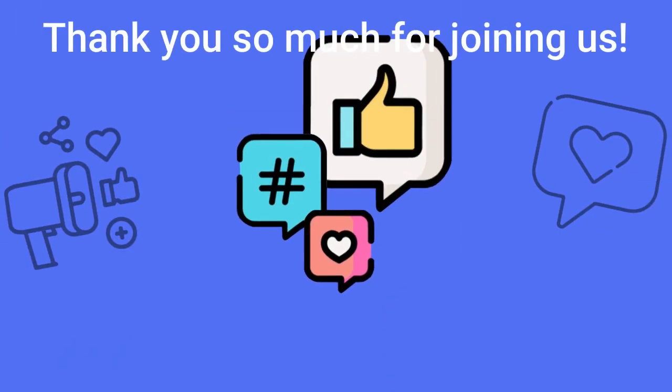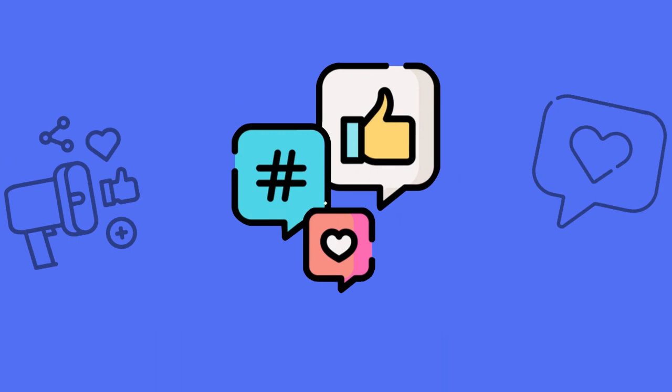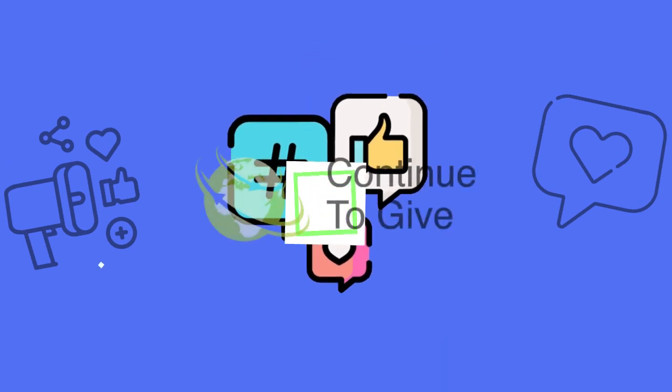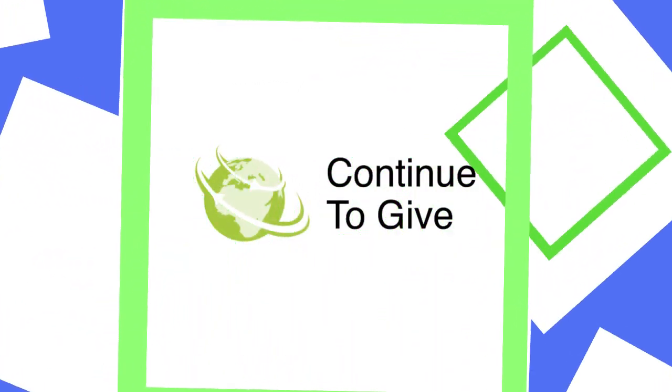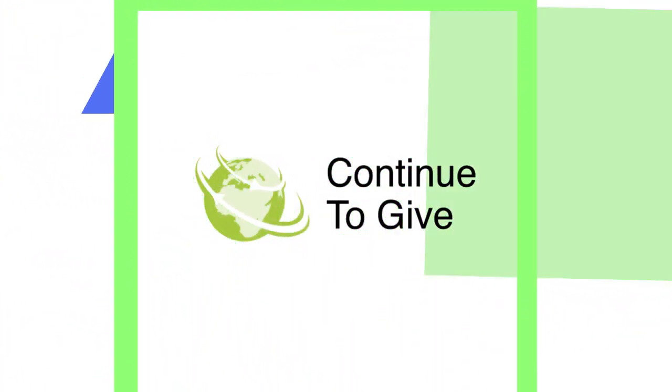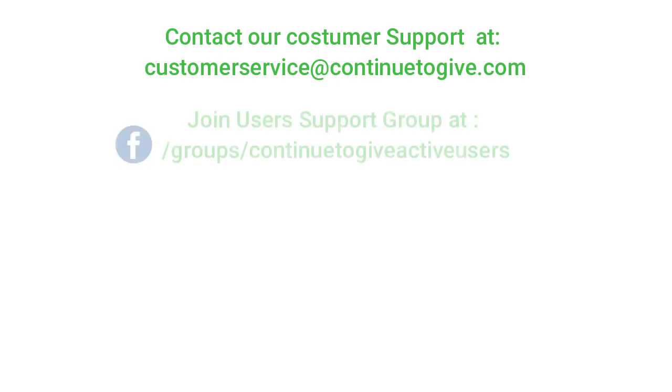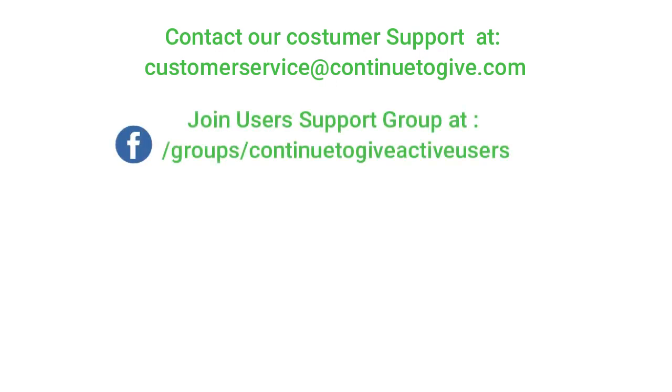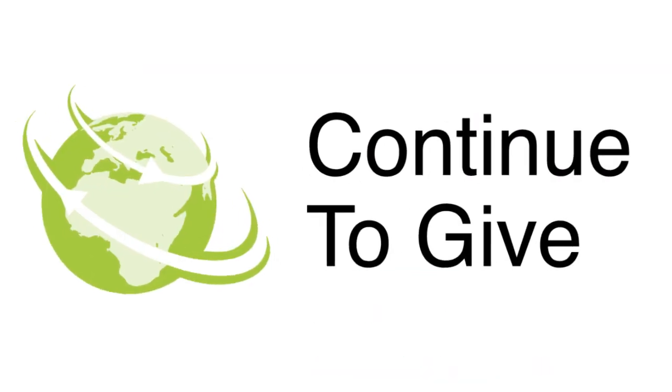Well that's it for today. Thank you so much for tuning in to today's setup course. If you have any questions, please feel free to reach out to customer service at Continue to Give.com. I'd also encourage you to join our support group on Facebook at Continue to Give Active Users. Don't forget to follow us on social media. Thank you so much, God bless.